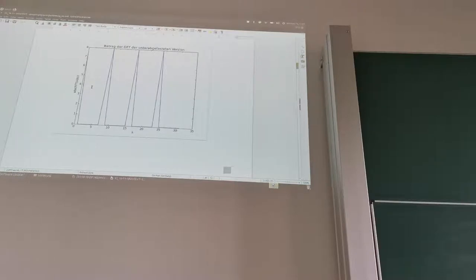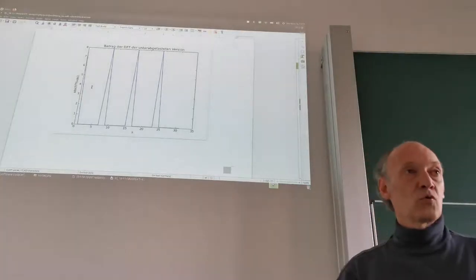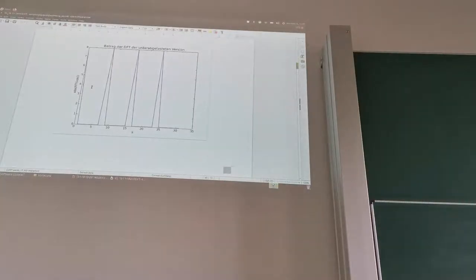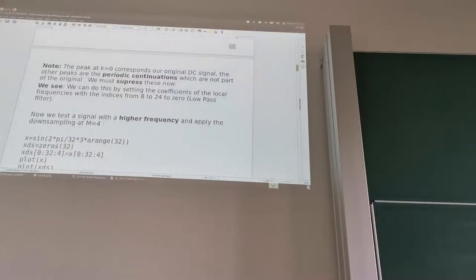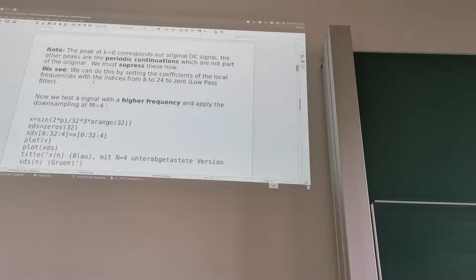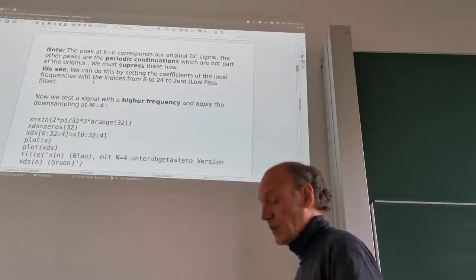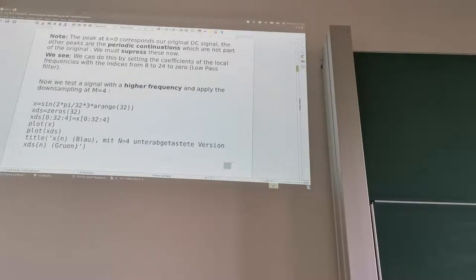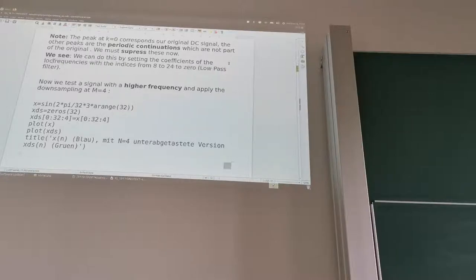This happens because we have a new lower sampling rate — instead of 32 pixels per row, we only have 8 pixels per row. The other peaks are the periodic continuations of our original, which we must suppress. We suppress them before downsampling and after upsampling. We can do this by setting the DFT coefficients with indices from 8 to 24 to zeros — this is our low-pass filter.